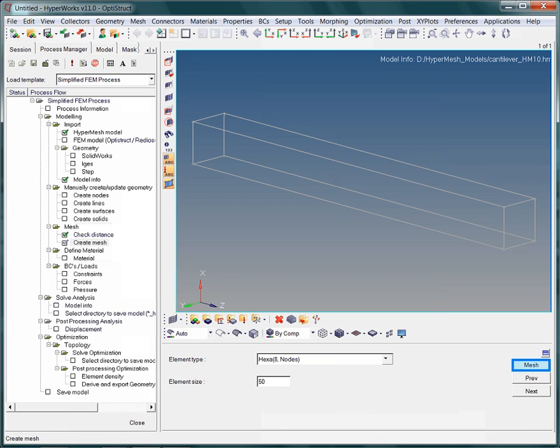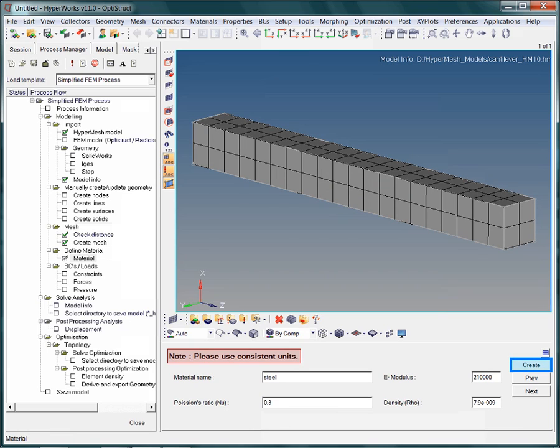Finally, click on the mesh button. Clicking the mesh button creates the requested hexahedral mesh. Then, the process automatically guides you to the material panel.